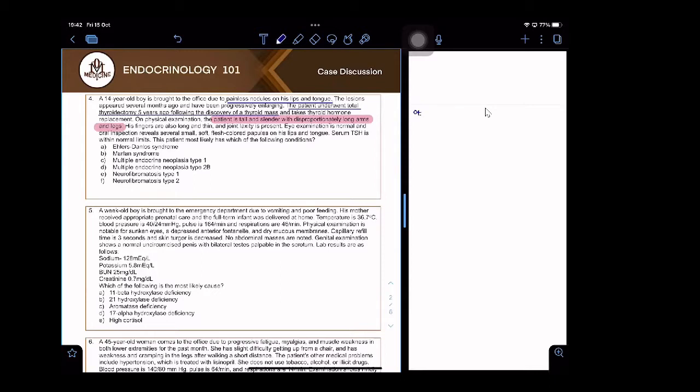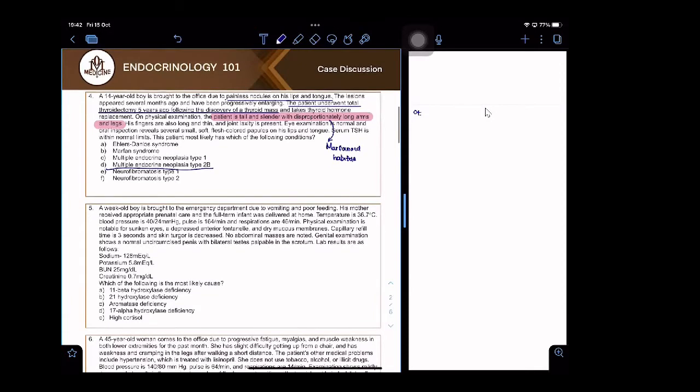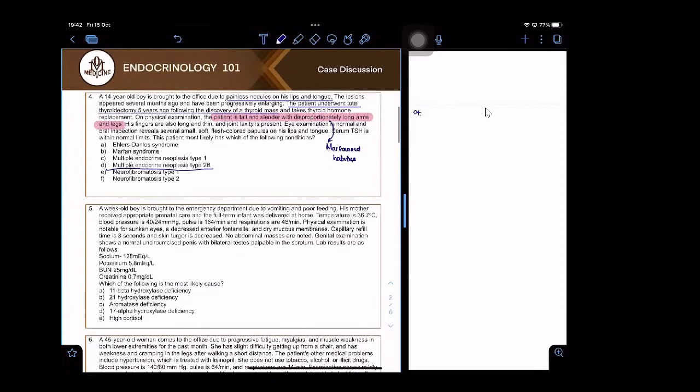Multiple endocrine neoplasia type 2B. This person has a Marfanoid habitus. His fingers are long and joint laxity is present. Eye exam is normal.